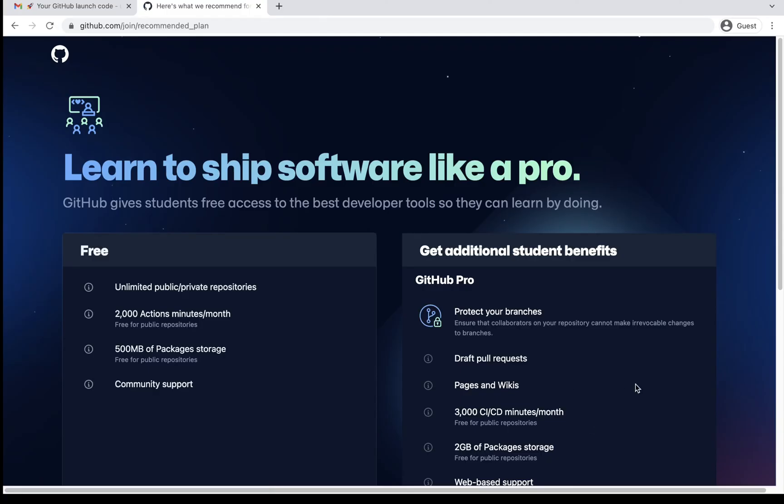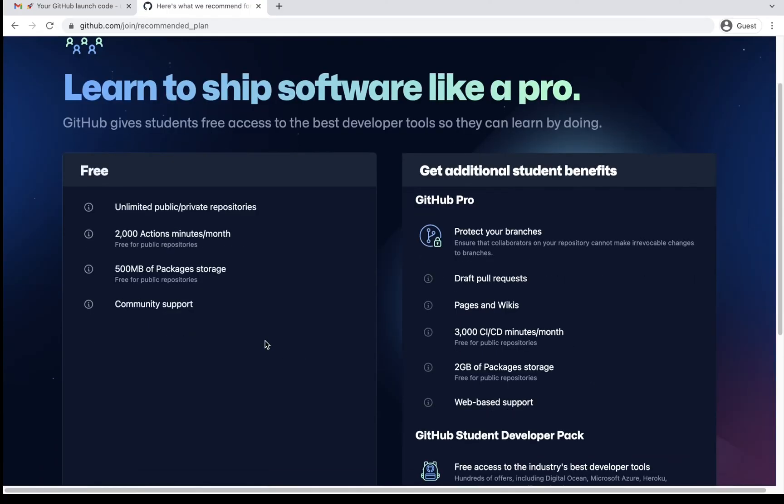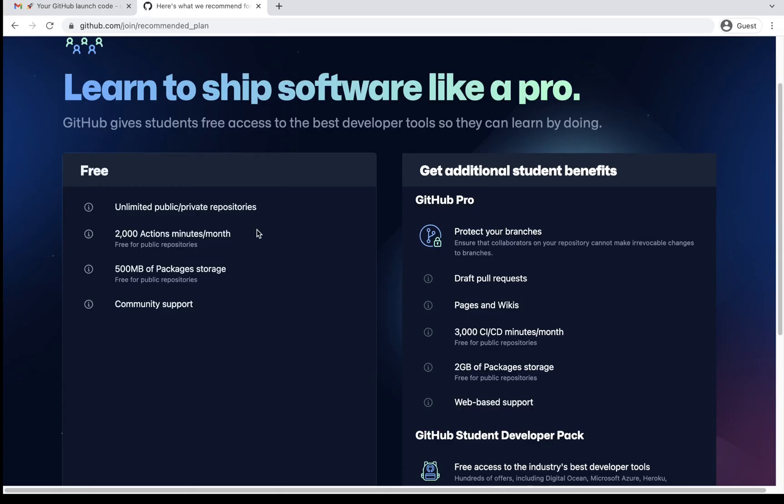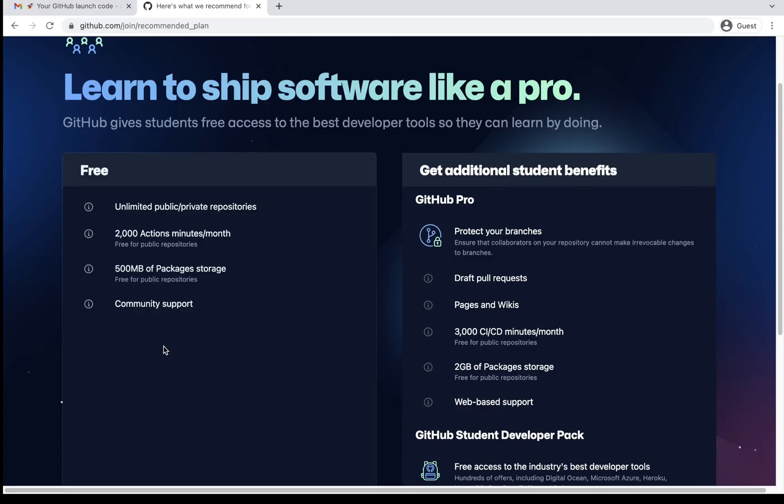Now it is showing me the plans which are available. So you can see there are majorly two types of plans. Free wherein I will get unlimited private public repo. So just in case if you are using it for your personal use or two, three people, just placing your code and collaborating, free can be used. How many actions per month or per minute? It's 2000 which is really a very good number. Then package storage, 500 MB and then the community support. So these all basic things are covered in the free GitHub account.